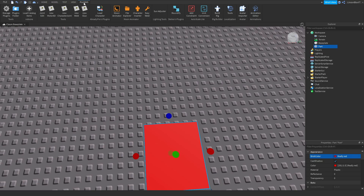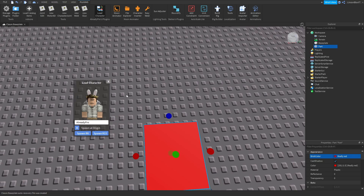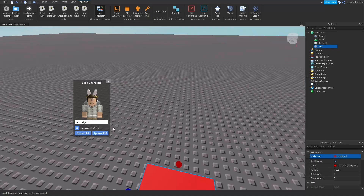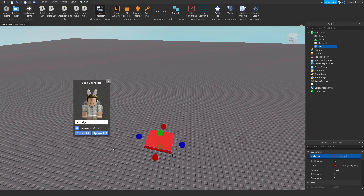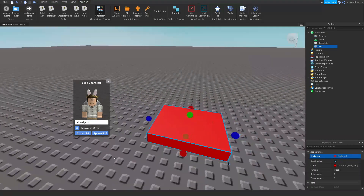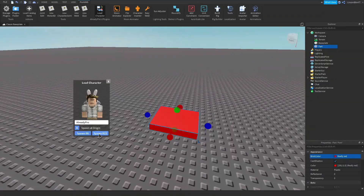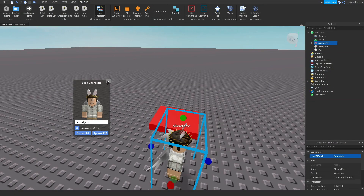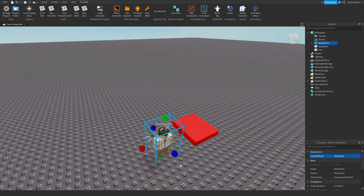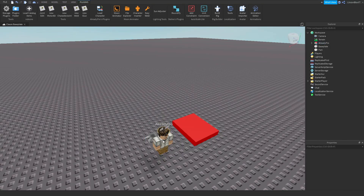Open up the plugin by going to the Plugins tab and clicking Load Character. I'm going to go ahead and use Already Pro's profile for the sake of this video — you can use anyone you want — but make sure you click Spawn R15, that's really important.